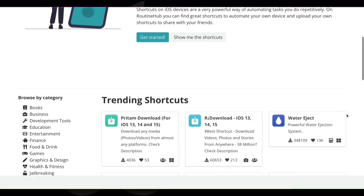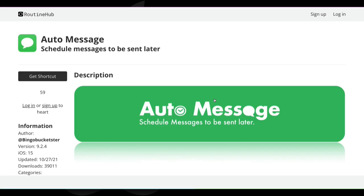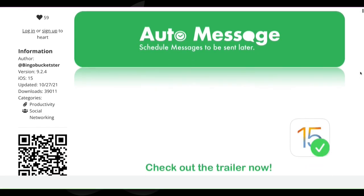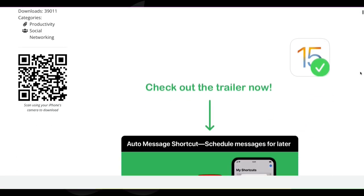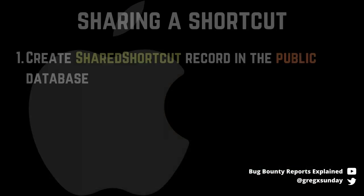Shortcuts can be very complex. To make things easier, you don't need to create all of them from scratch — there is a whole ecosystem of sharing them. You can find and use shortcuts created by others on websites like Routine Hub, and some of them include thousands of steps. You might think the shared CloudKit database sounds like a perfect fit for that, but apparently it wasn't. When you want to share your shortcut, a new record with type shared shortcut is created in the public database.